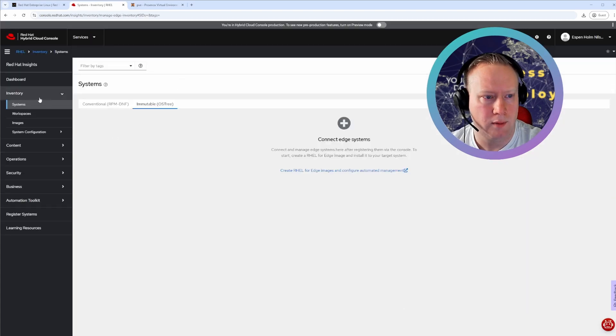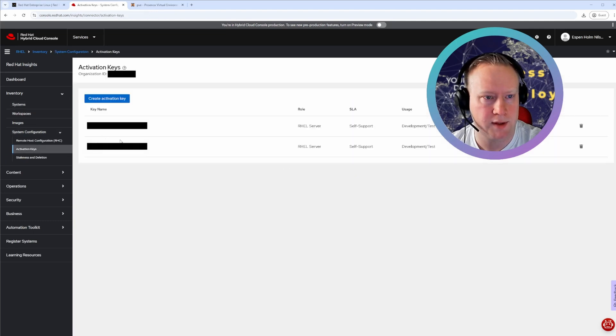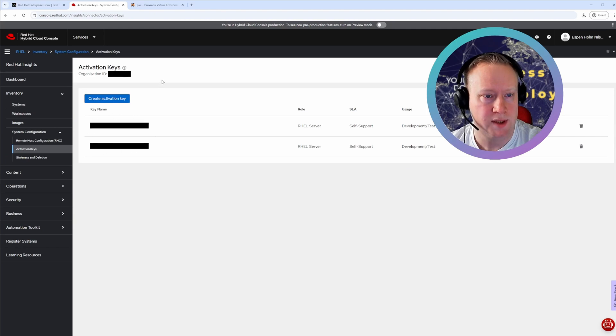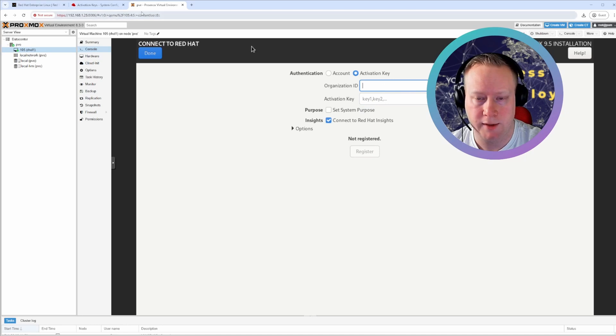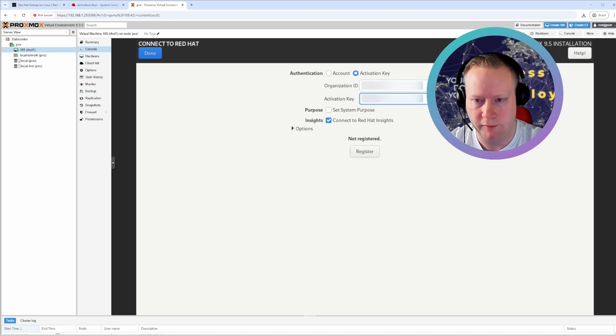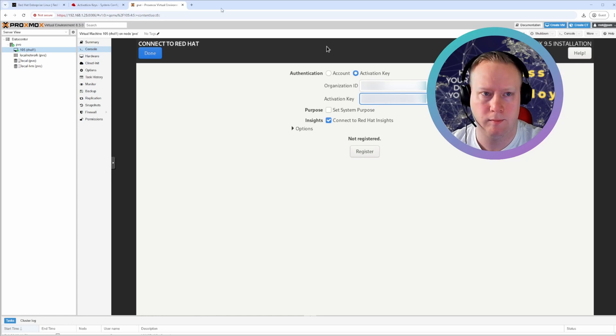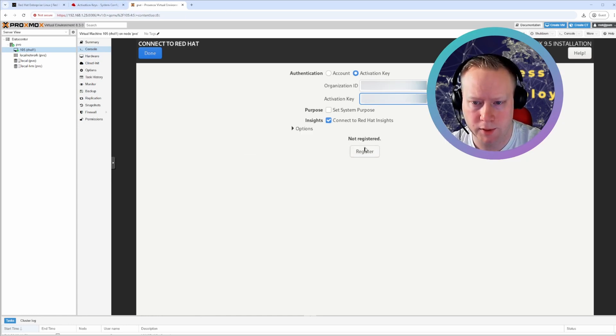Now you'll be here and you'll find it under system configuration, activation keys. You'll find your organization ID here. And your keys here. So since I'm already there, I'm going to just use my organization ID and one of the keys. And we'll try to just connect.